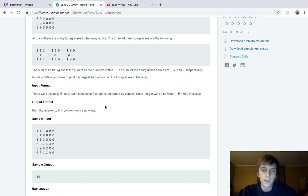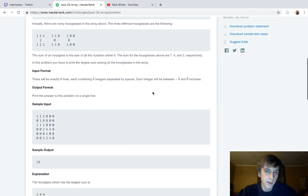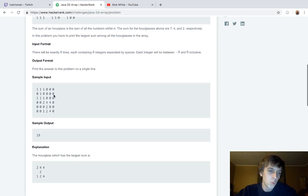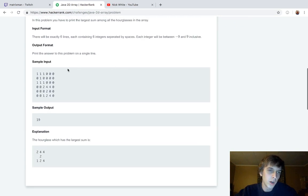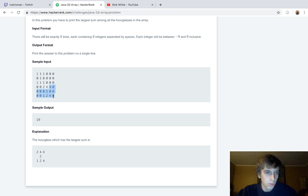There's six lines, six integers. Each integer will be between negative nine and nine inclusive. So what we want to do is print the maximum hourglass sum out of all of the values here. Right? So if we're looking right here, we're probably going to want to grab an hourglass with some fours in it because those are big values.